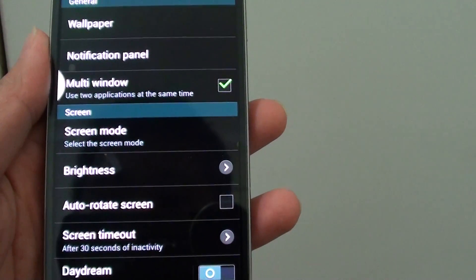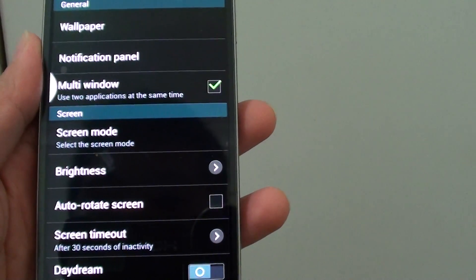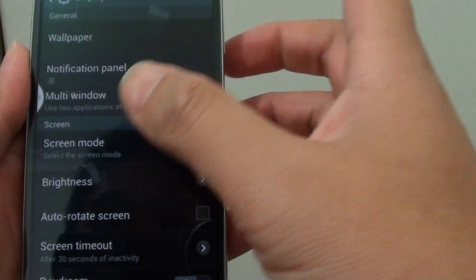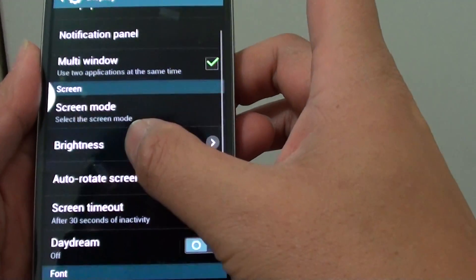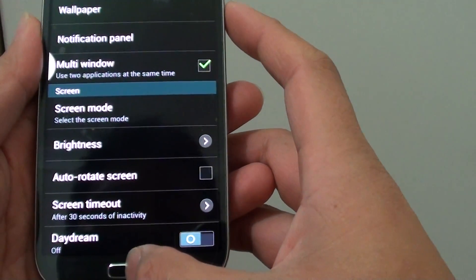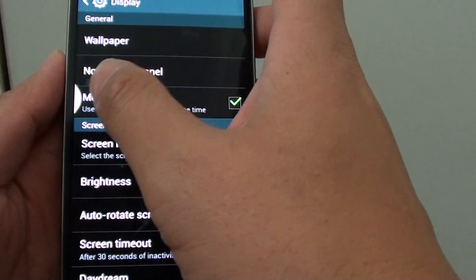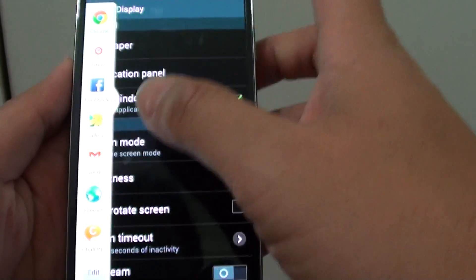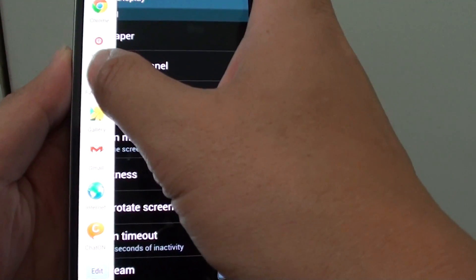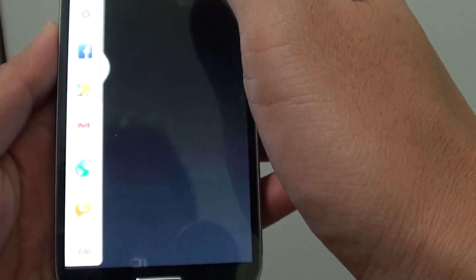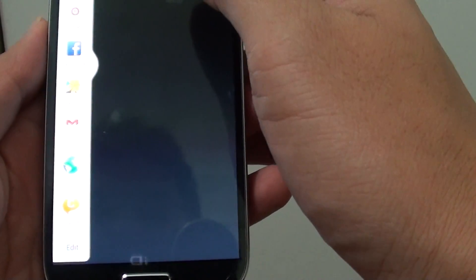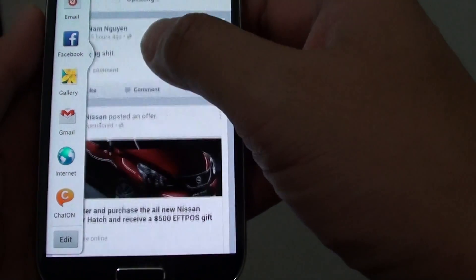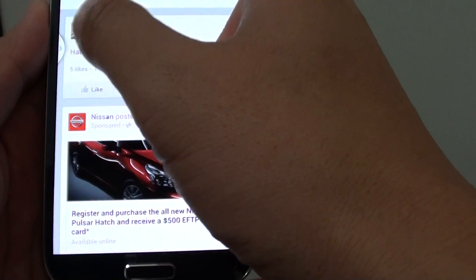How to enable multi-windows so you can use two applications at the same time. What is multi-windows? Basically, with multi-windows you can drag another application onto your screen and use two applications simultaneously.